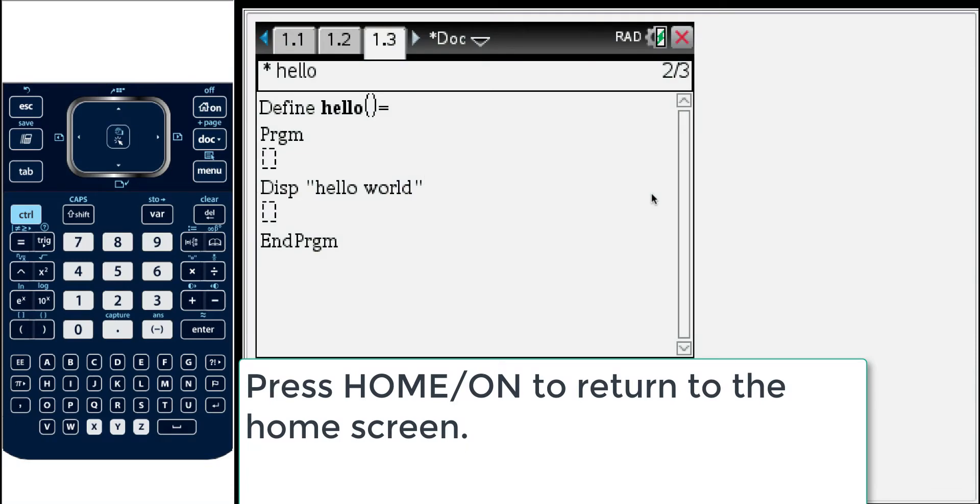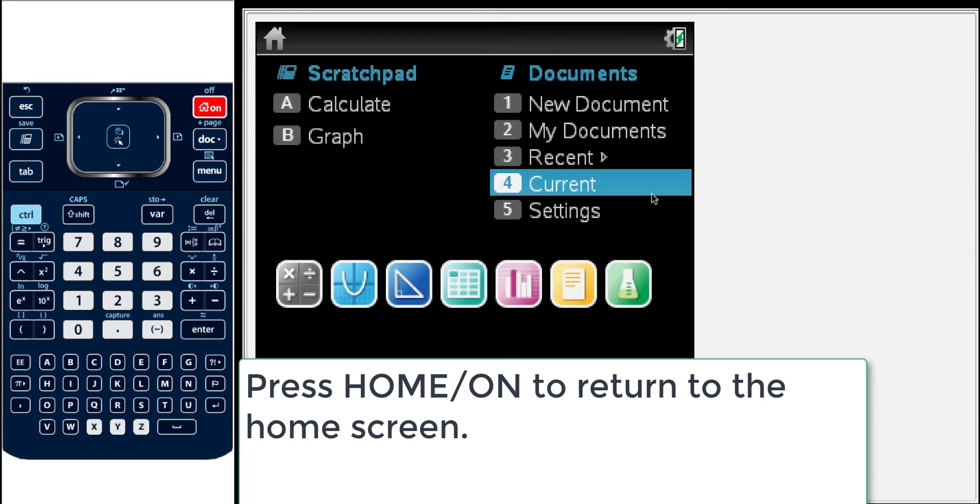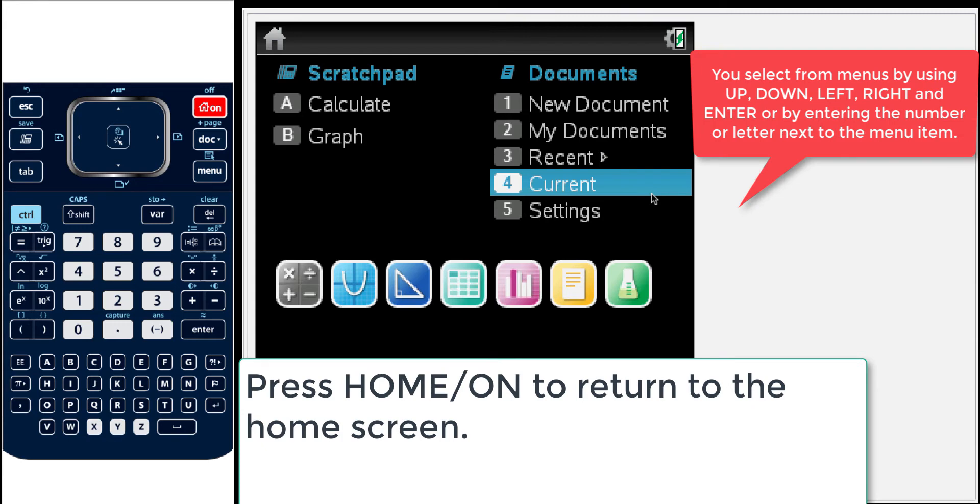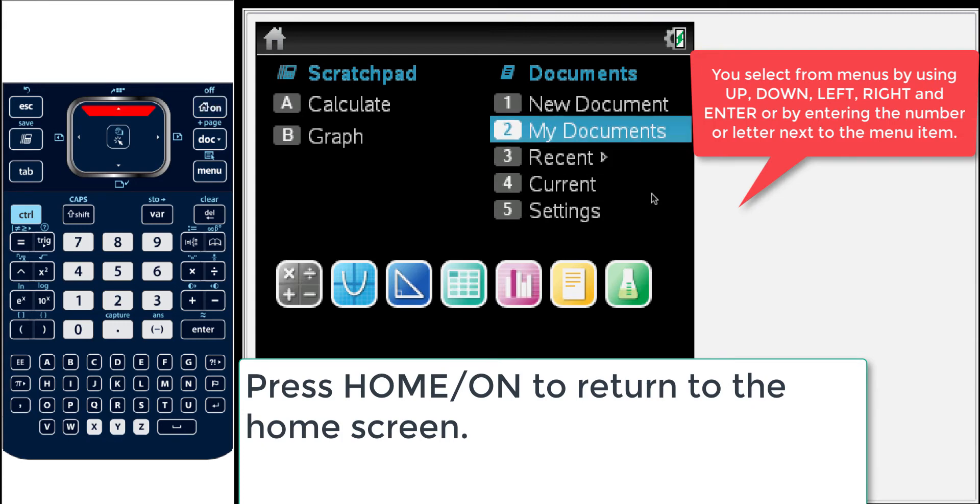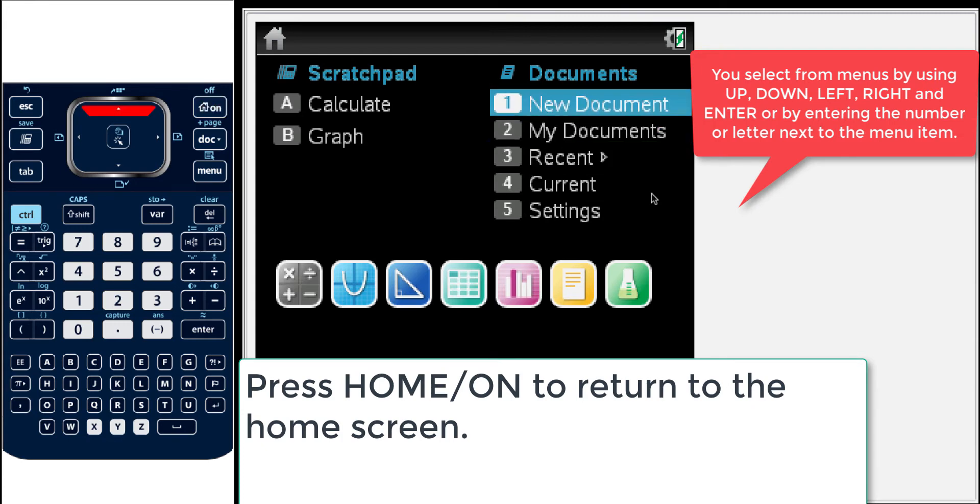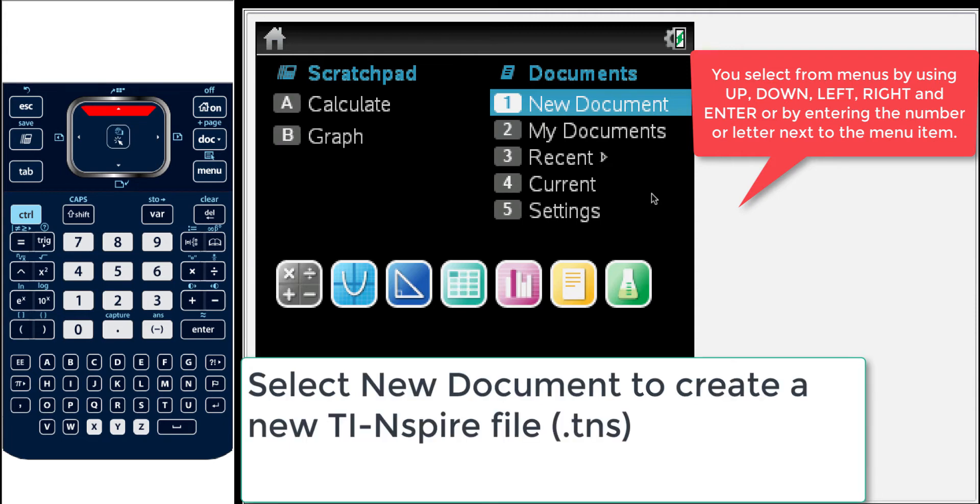Let's start by pressing the home key to bring you to the home screen or you can create a new document. You can choose from this menu by using the arrow keys and pressing enter or you can press the numbers or letters next to the selection.